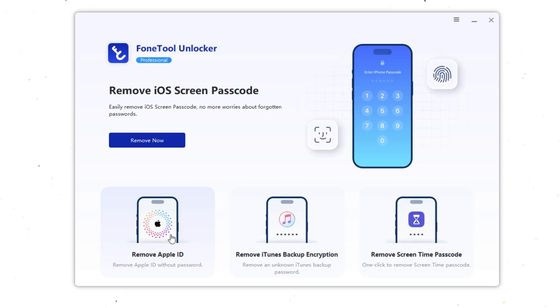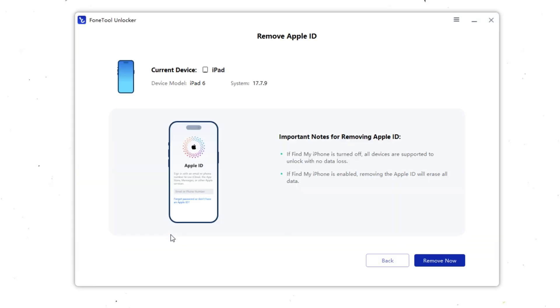Click on Remove Apple ID. Use a USB cable to connect your iPad to the computer. The program will then automatically detect your iPad model and iOS version. If your device prompts you with Trust This Computer, tap Trust and enter your passcode.